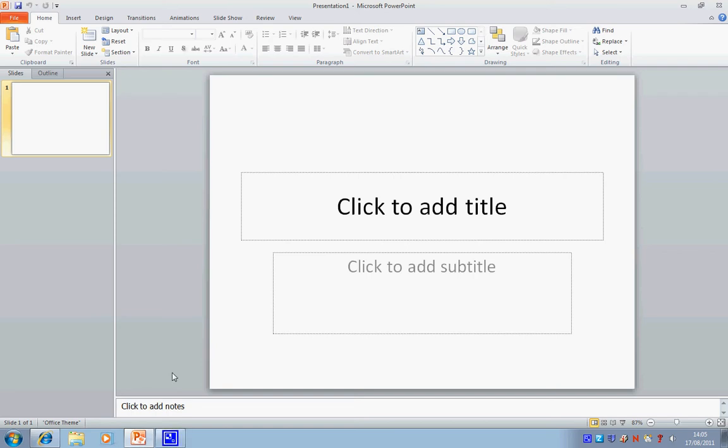In this tutorial, I'd like to show you how to link through to a YouTube video from PowerPoint.